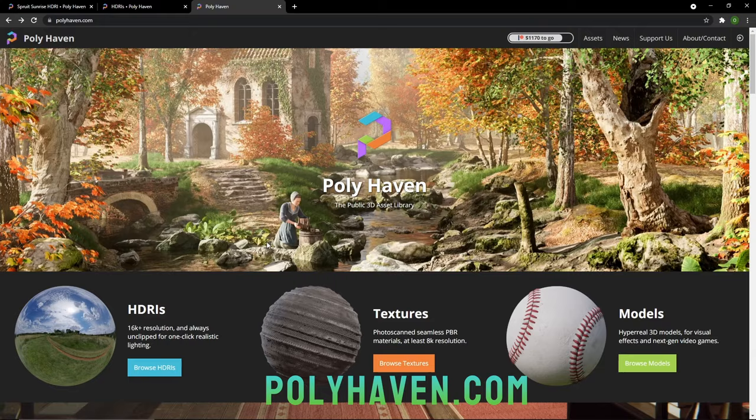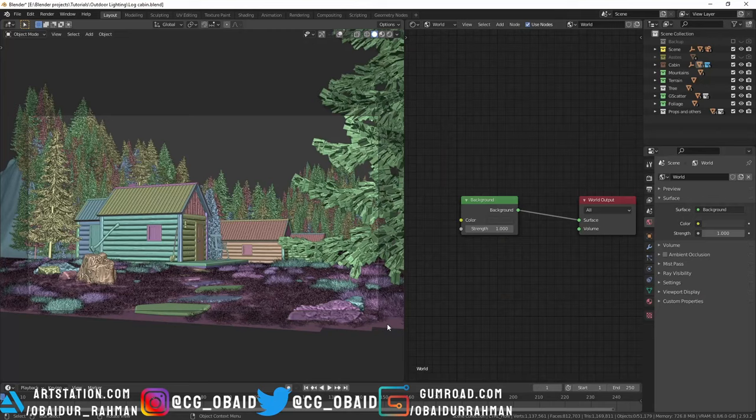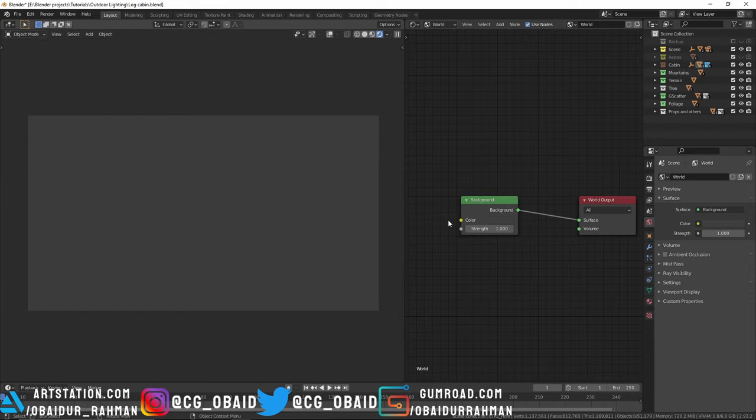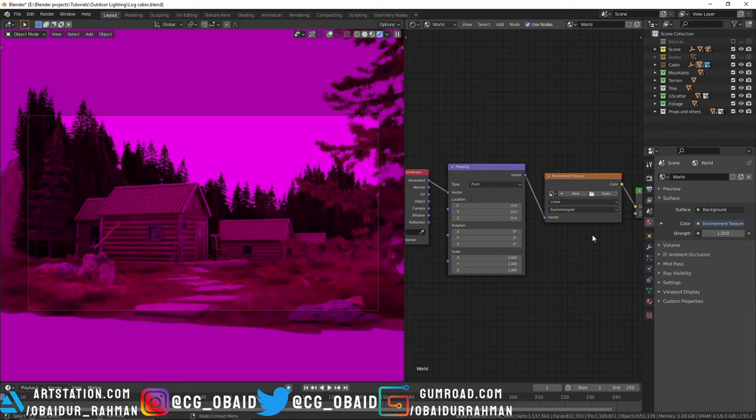To use an HDRI in Blender, first enable the Node Wrangler add-on in the preferences because that makes our workflow faster. Now you can select the background node and press Ctrl+T, which adds an environment node with the mapping and texture coordinate node. It's all pink because we haven't loaded any HDRI.